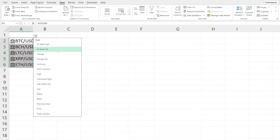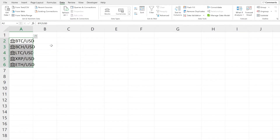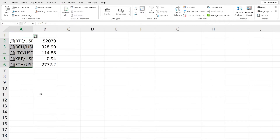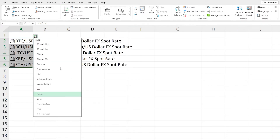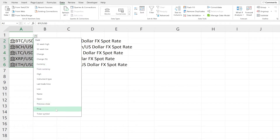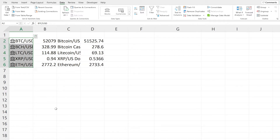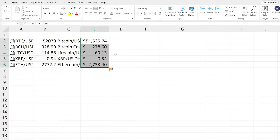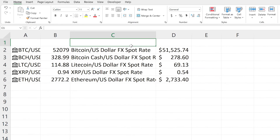If you click on the Insert Data button, you can see all of the data you can insert right away. For example, we can insert the 52-week high and get that data immediately. We can also insert the name of the cryptocurrency. You can browse through all the information available and select what matches your criteria. One of the most important fields is the price. Because this is built into Excel, you can simply highlight the data, go to Home, and change the formatting or apply any modifications you'd like.